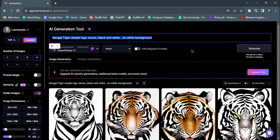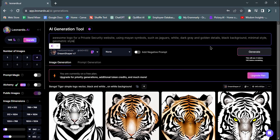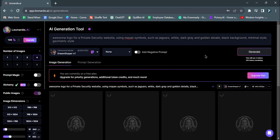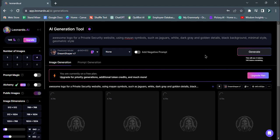Now, let's design something different. For a security website, we'll use Mayan symbols such as white jaguars, golden details on a black background following a minimal geometric style.